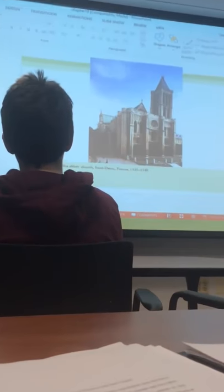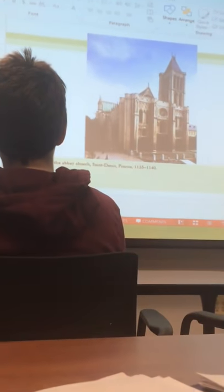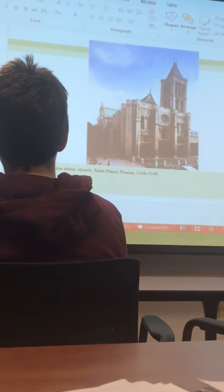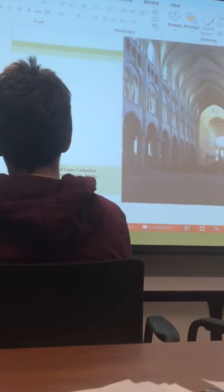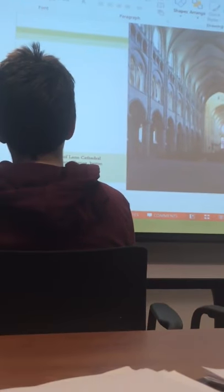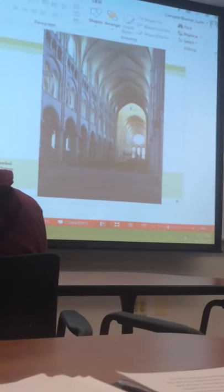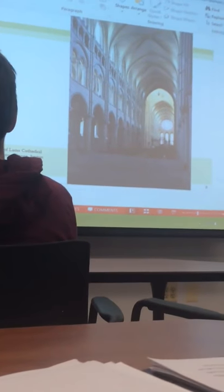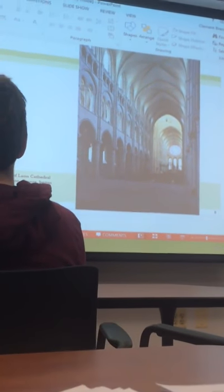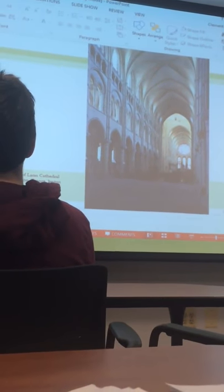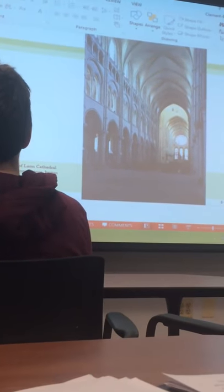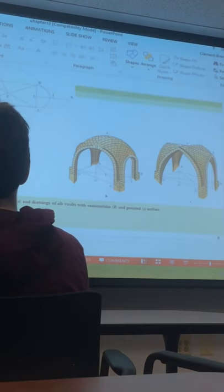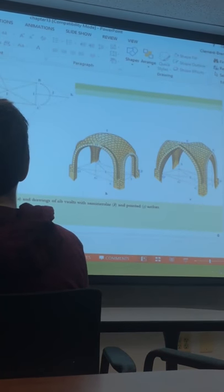Let me find a really good example of pointed arches. Leon Cathedral and all of these Gothic cathedrals are going to employ pointed arches. Here's a diagram.